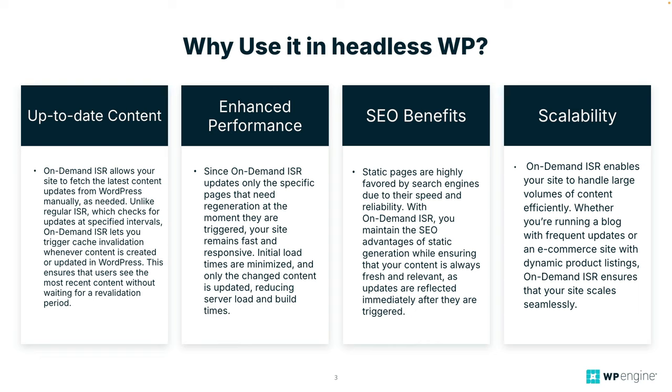Scalability. On-demand ISR enables your site to handle large volumes of content efficiently. Whether you're running a blog with frequent updates or an e-commerce site with dynamic product listings, on-demand ISR ensures that your site scales pretty seamlessly. So all those benefits got me stoked. Let's get it on our Next.js and Faust.js sites, configure it and go over what we need.